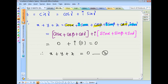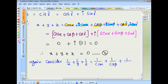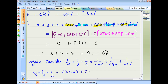Again, finally consider 1 by X plus 1 by Y plus 1 by Z. Write 1 by Cis alpha, because X is Cis alpha, Y is Cis beta, Z is Cis gamma. So 1 by X plus 1 by Y plus 1 by Z equals Cis minus alpha plus Cis minus beta plus Cis minus gamma.